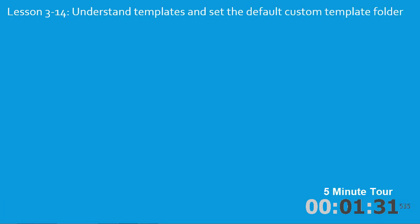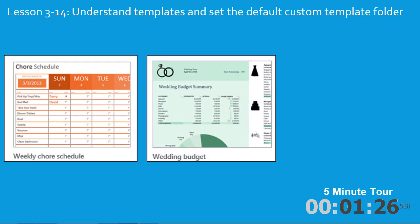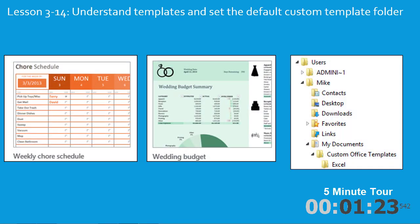In the fourteenth lesson you'll understand templates. You'll understand Microsoft's own example templates and you'll also set a special folder for your own custom Office templates.